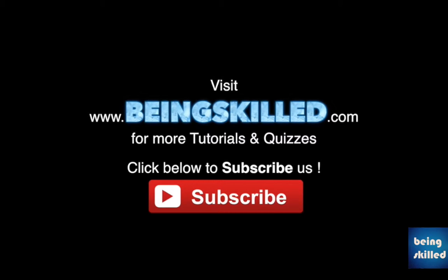Thank you for watching the tutorial. Please don't forget to click on the subscribe button for receiving more updates from Being Skilled.